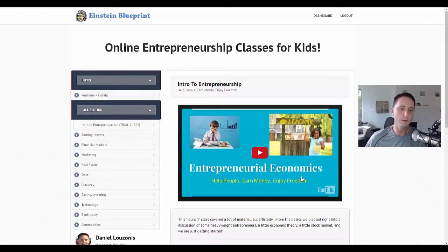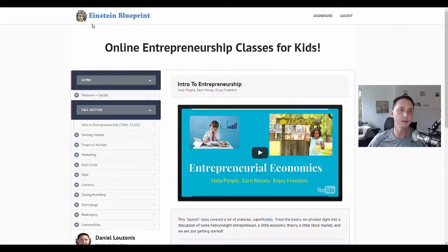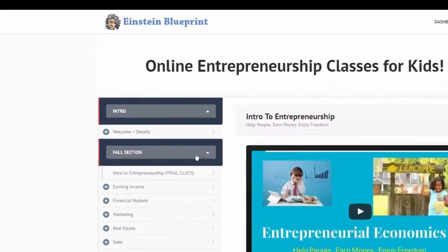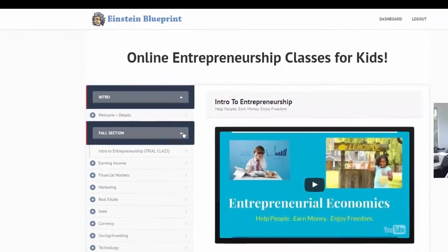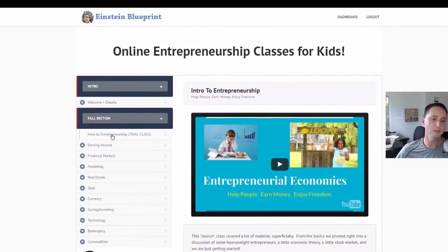I just want to quickly show you the membership portal. Here's the page that students will have access to online. For entrepreneurship classes, we have an intro section and this is the fall section. What you'll see in the fall section is, for example, if we click on this...